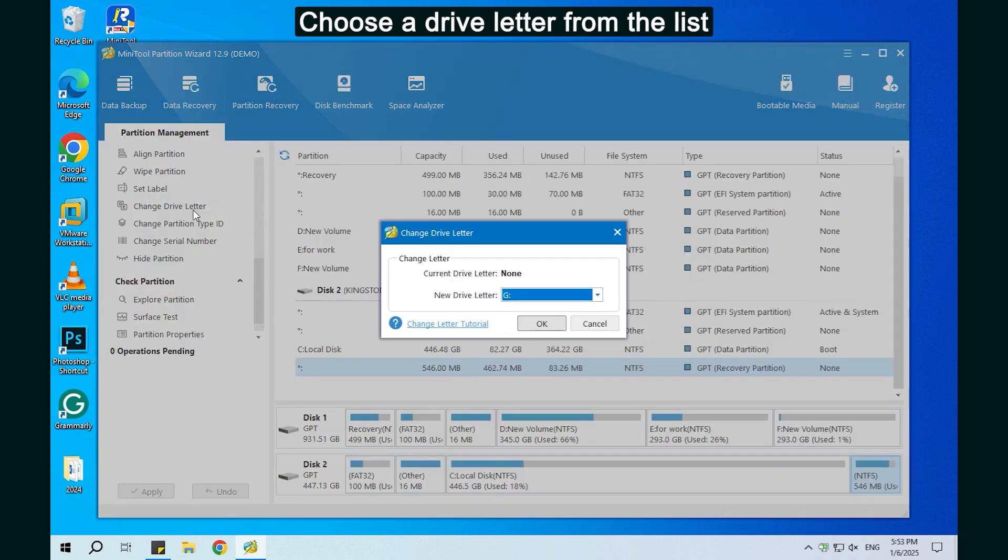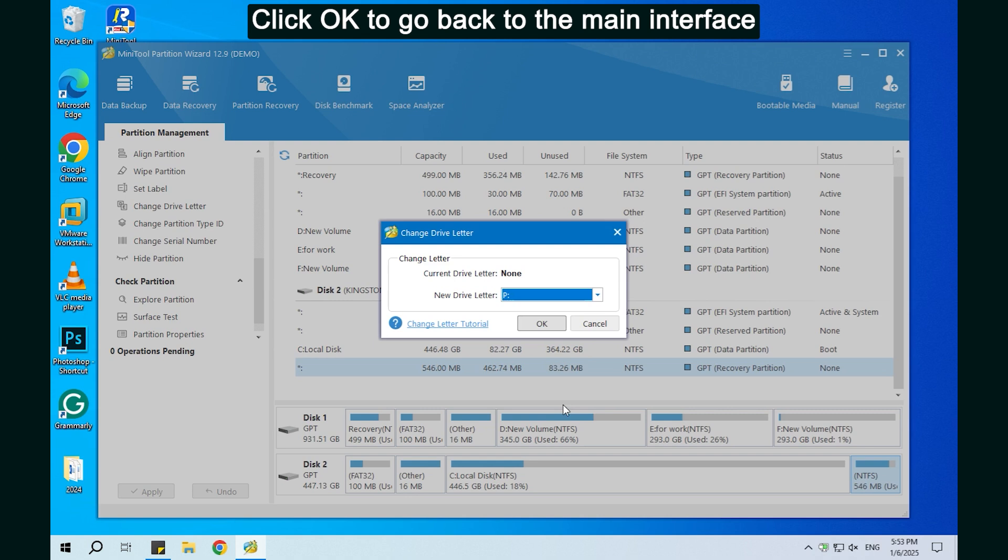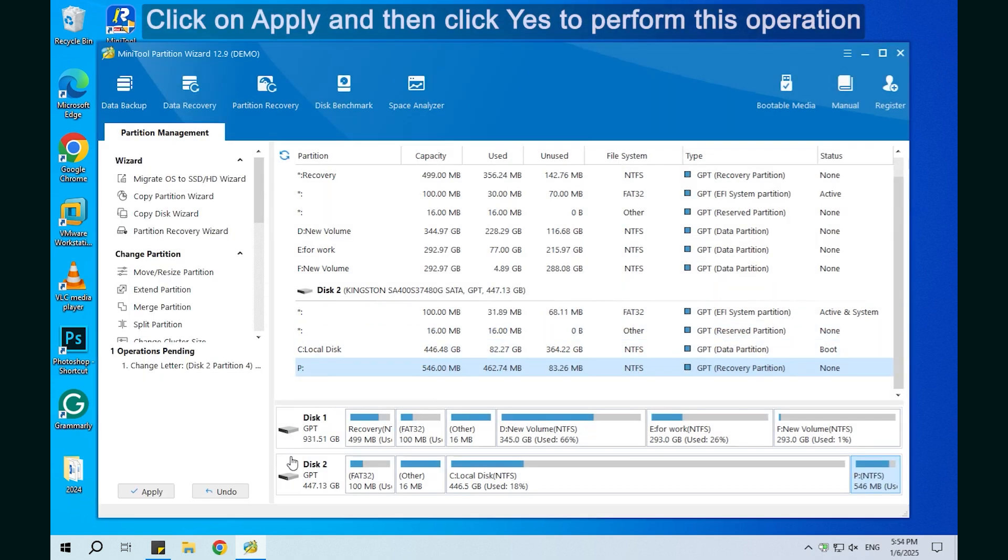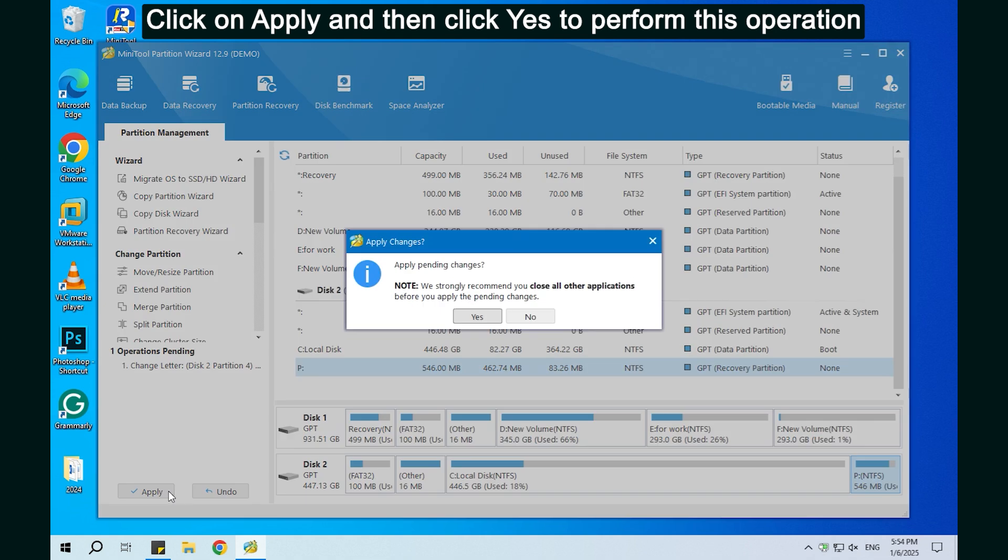Choose a drive letter from the list. Click OK to go back to the main interface. Click on Apply and then click Yes to perform this operation.